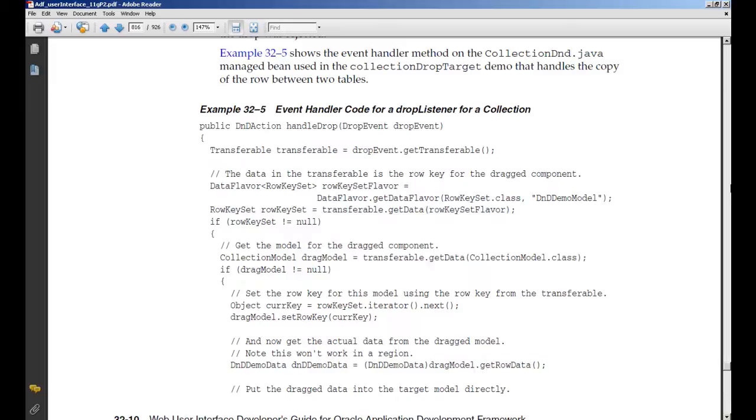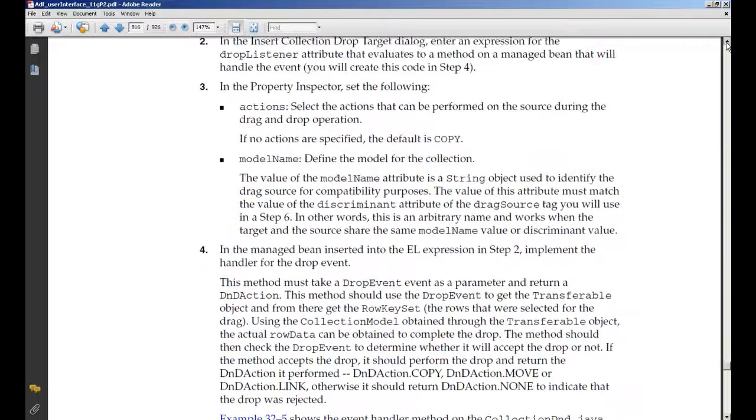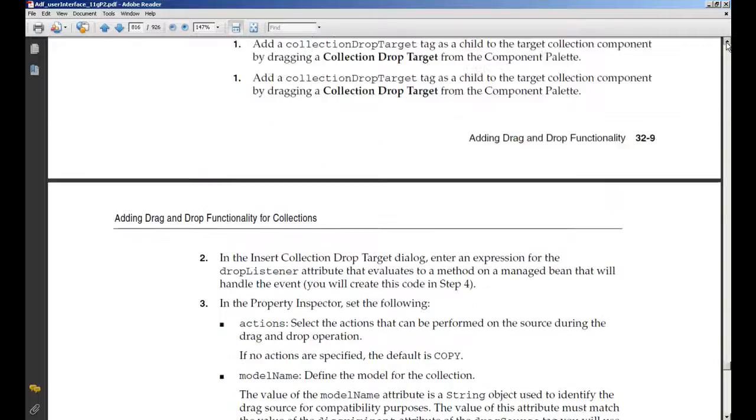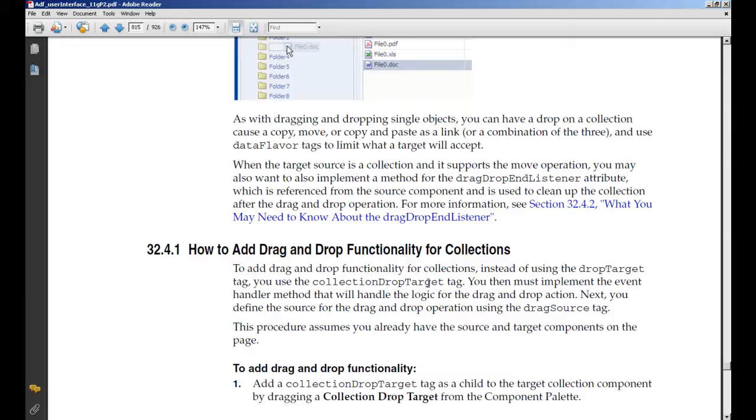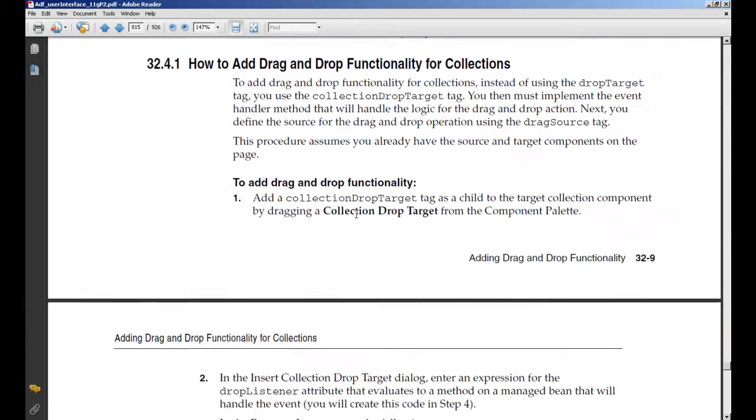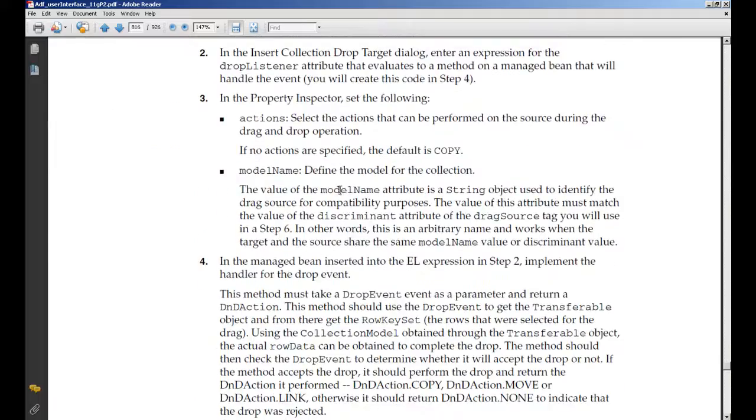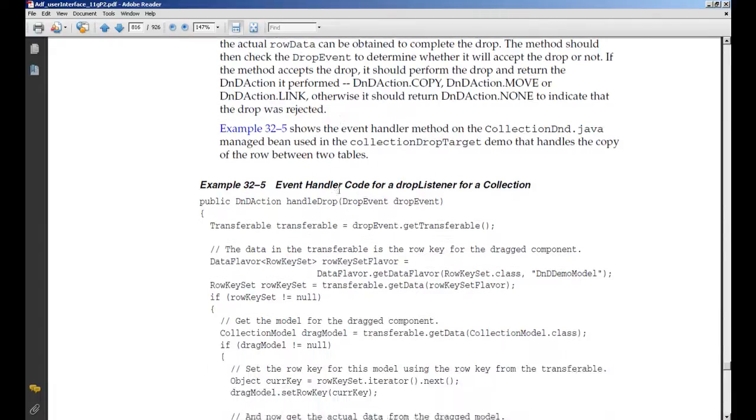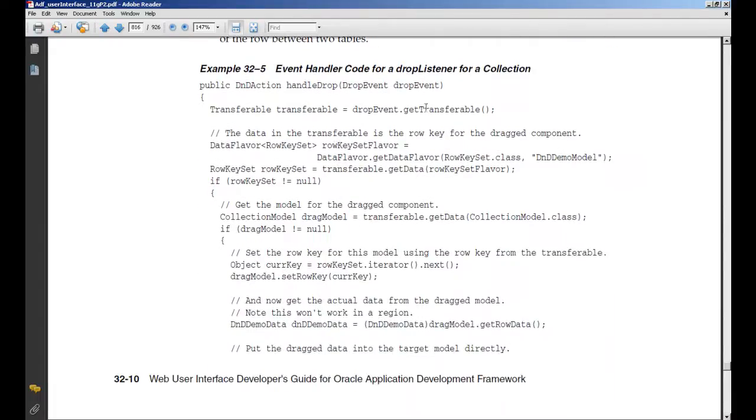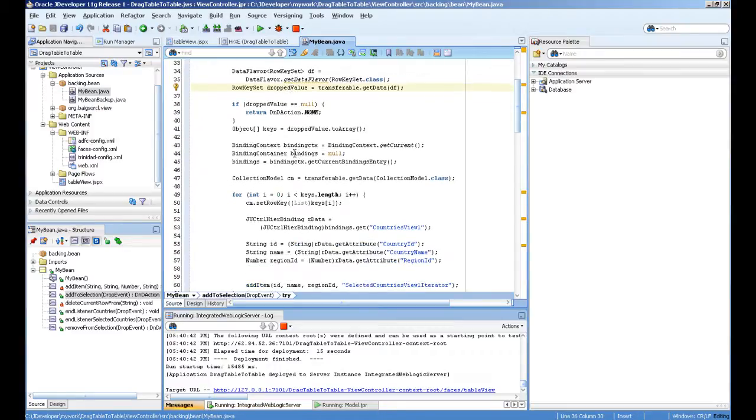This is the topic number 32.1—how to drag and drop functionality for collections. These are all steps you can refer to. I'm explaining this example of the drop listener. In the drop listener, first get the transferable object, then I'm getting the row key set based on this. The table collection model is coming.